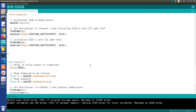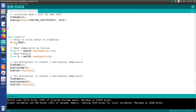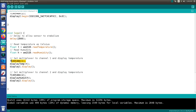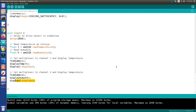The main loop starts with a two-second delay to let the temperature and humidity sensor stabilize, then reads temperature and humidity into two floats. We set the multiplexer to channel 1, call displayTemp with the temperature value, and refresh the display. Then we switch to channel 2, call displayHumid with the humidity value, and refresh that display. The loop then repeats — resulting in temperature on display 1 and humidity on display 2.